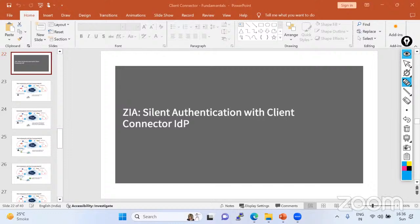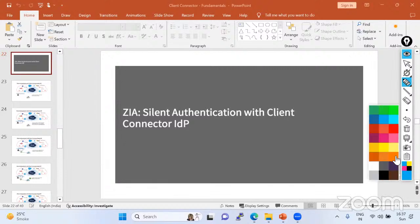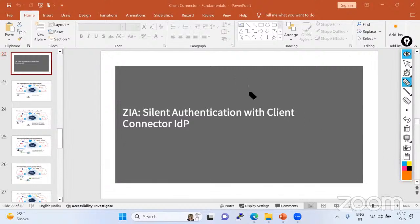If we want to understand what silent authentication is, we first have to understand what it means. Silent authentication typically refers to a process where authentication is going to happen automatically. Let's suppose this is your user machine — a PC — which has the GCC client installed.